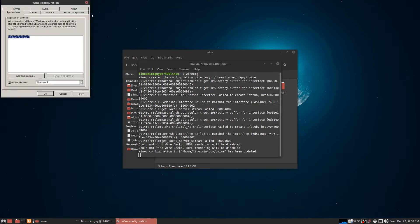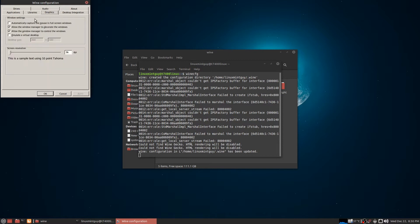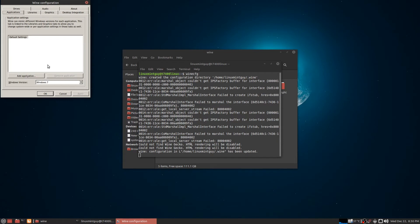Now the very first thing I always do is click on the Graphics tab, go over here and check automatically capture the mouse in full screen windows. I click Apply, then I click on the Applications tab.